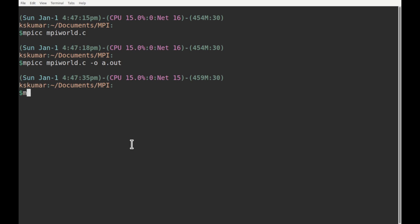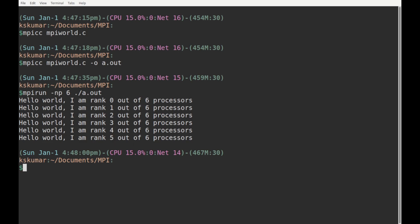To run this program, we use mpirun. Since my system has 6 cores, the command is: mpirun -np 6 a.out. If you run it, you see the output. We have used only one printf command, yet we get 6 printed outputs, because each core executes the same printf command and writes its rank as well as the total number of processors. The lines are written simultaneously — the size is shown here and the rank is shown here.